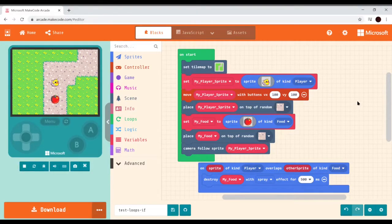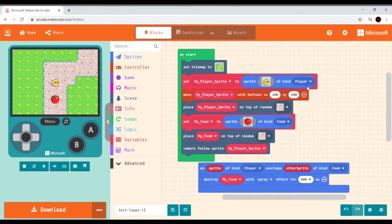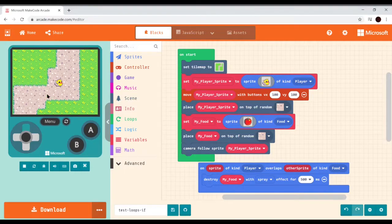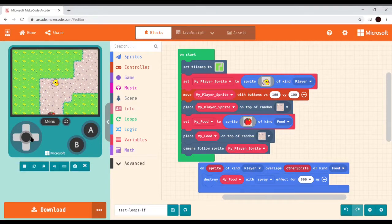In this example we're going to look at adding some loops to our game to increase the functionality, and also add some logic structure — some if-tests. Here's about where we wound up last time: we've got an on-start loop, we've got our tile map, we've got the my_player sprite being created — it's a bird image of type player. We've got a statement to move it with the buttons.